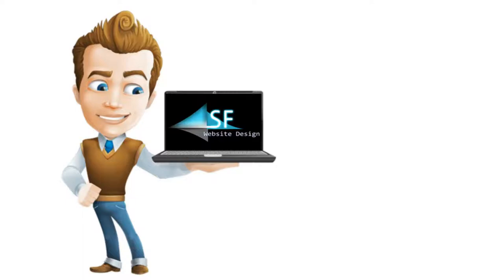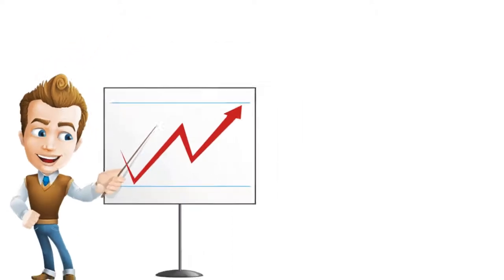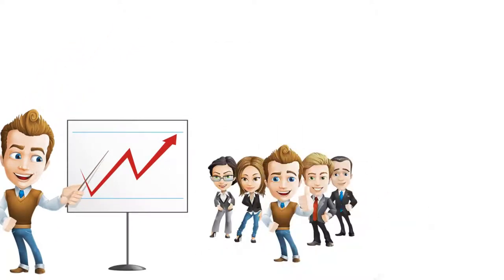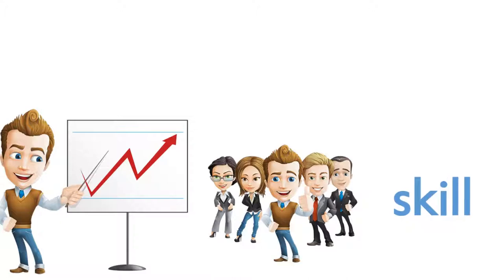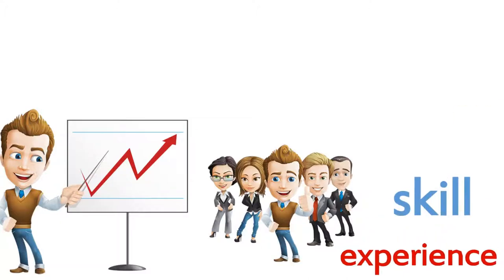SF Website Design is the solution to your business achieving high rankings on the web. Our team is ready to put our skill and experience to work for you.